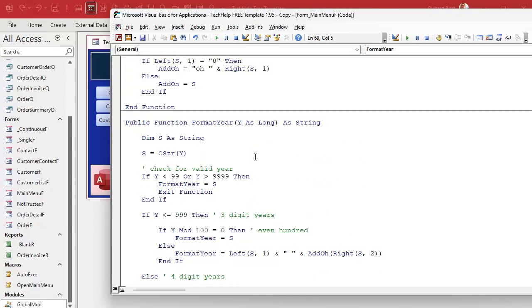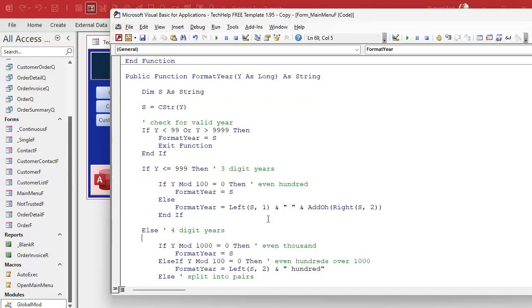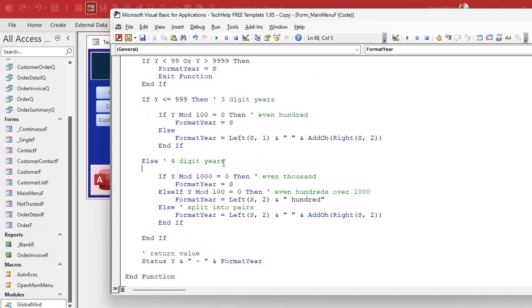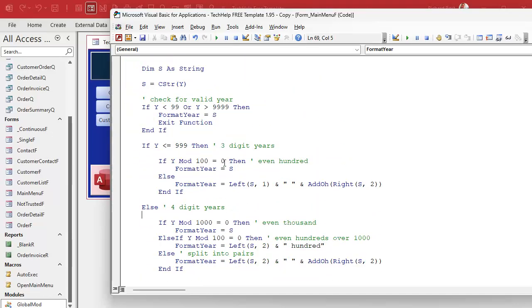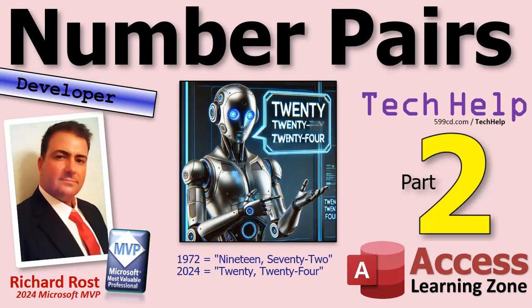There you go — there's your formatYear and your addO function. I'll put these in the code vault for gold members, and you can grab them right out of here. Everyone else, get to typing or join up as a gold member today. That's going to do it — easy peasy. Hope you learned something. Live long and prosper, my friends, I'll see you next time.